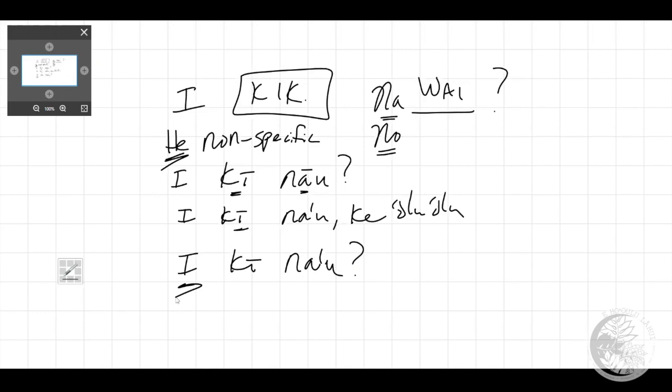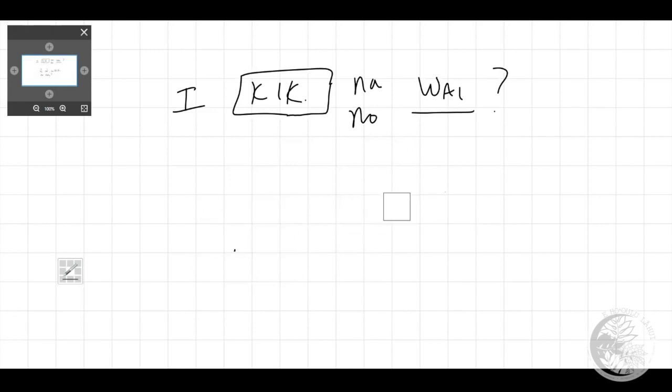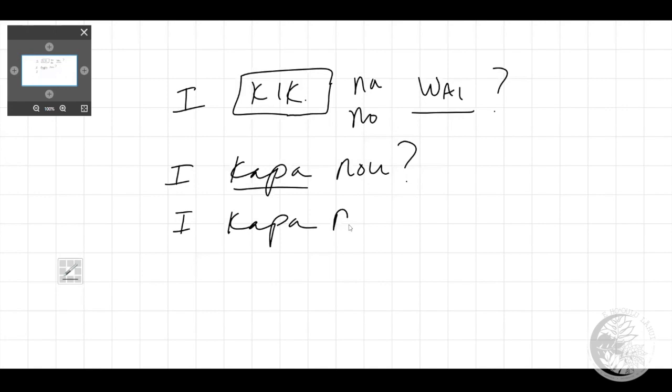Now let's look at an example of something perhaps that might be an 'o' possession. Well, maybe I look at you and I noticed that you don't have a blanket and I'm going to ask you, 'hey, you want a blanket?' Do you want a blanket? 'I kapa no'u?' A blanket for you. And you might respond, 'ae, i kapa no'u 'ae 'olu'olu', yes I want a blanket.